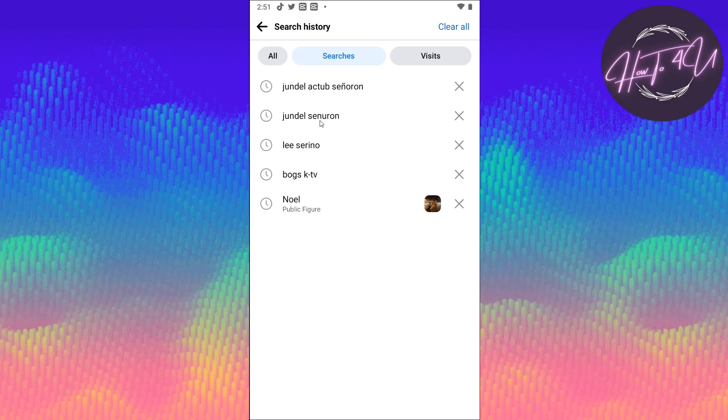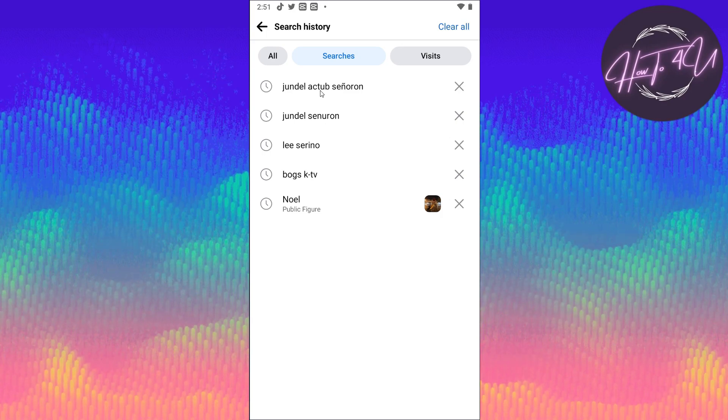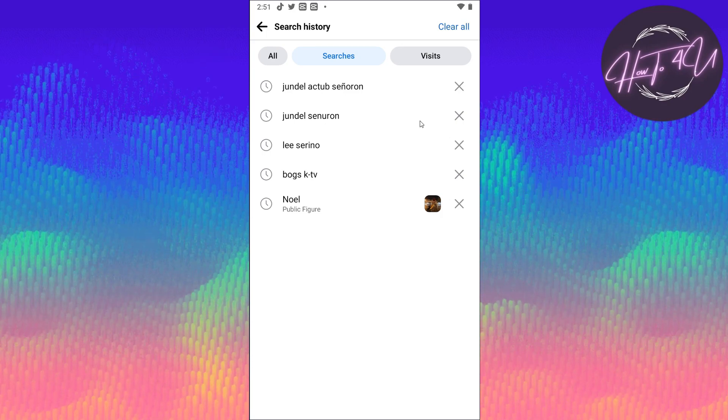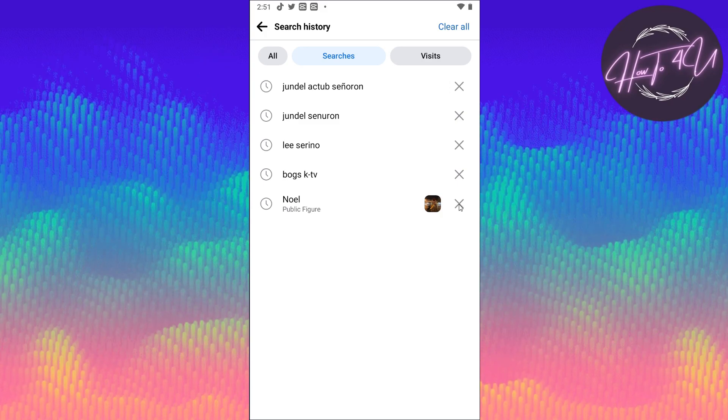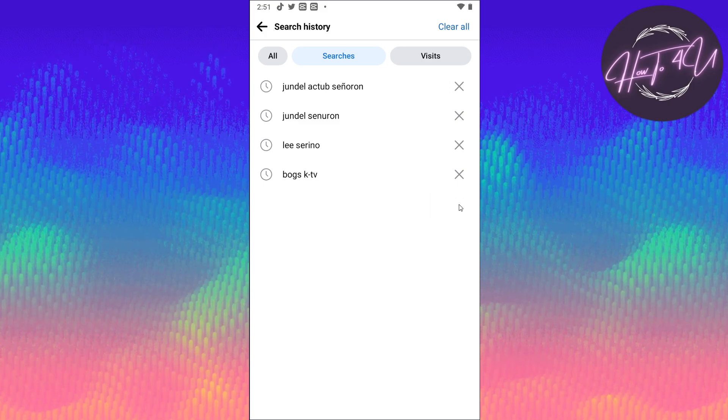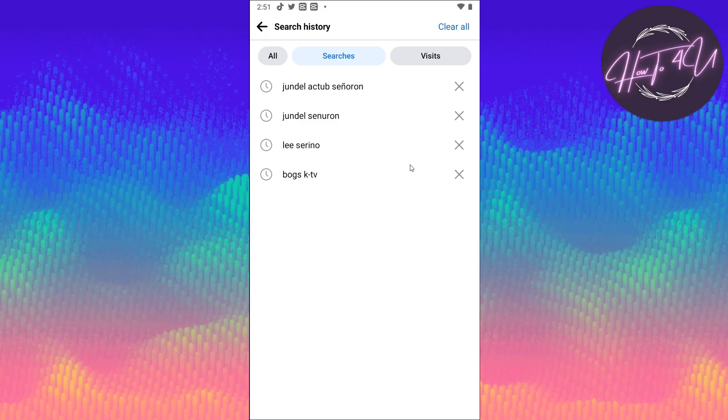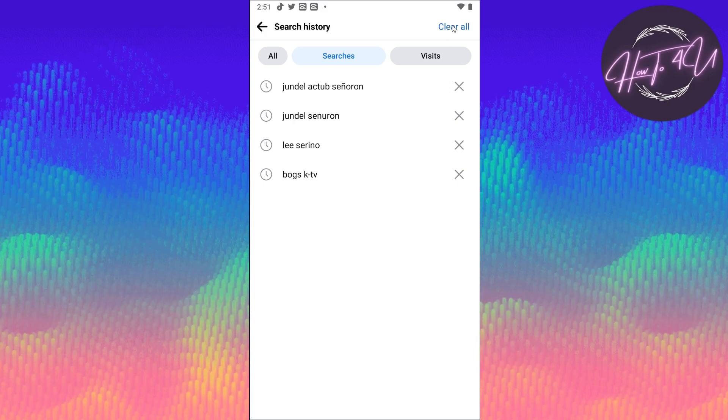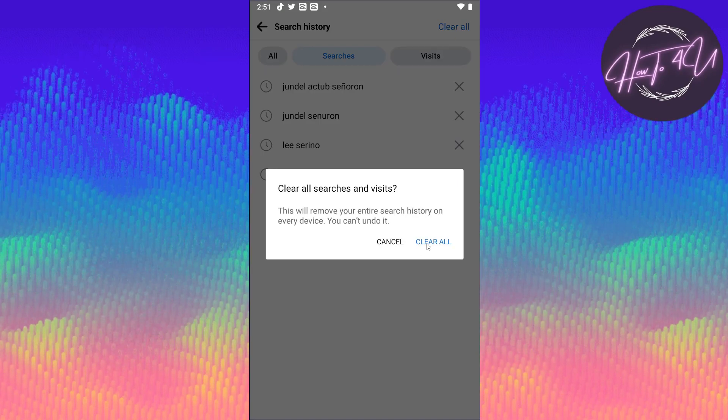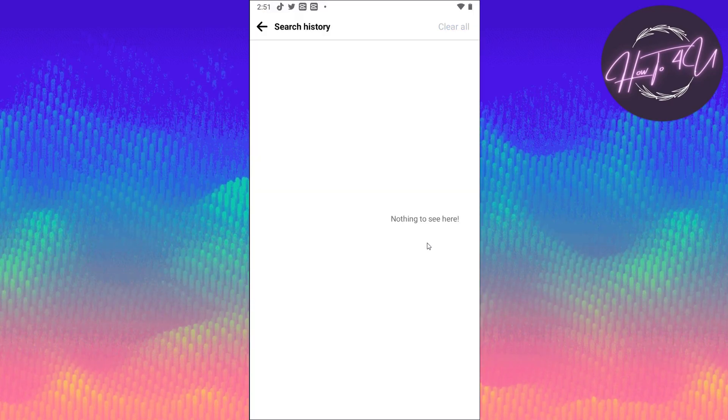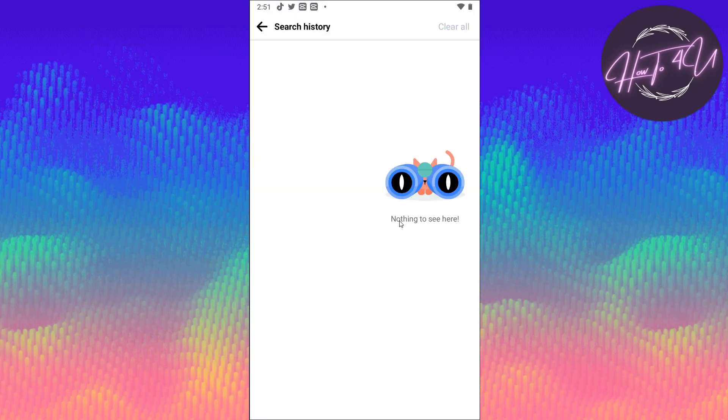Here you will see all the searches that you have done on Facebook. You can delete them one by one by tapping on X, or if you want to clear them all, just tap on clear all at the upper right, and tap on clear all again. As you can see, we have deleted all the recent searches.